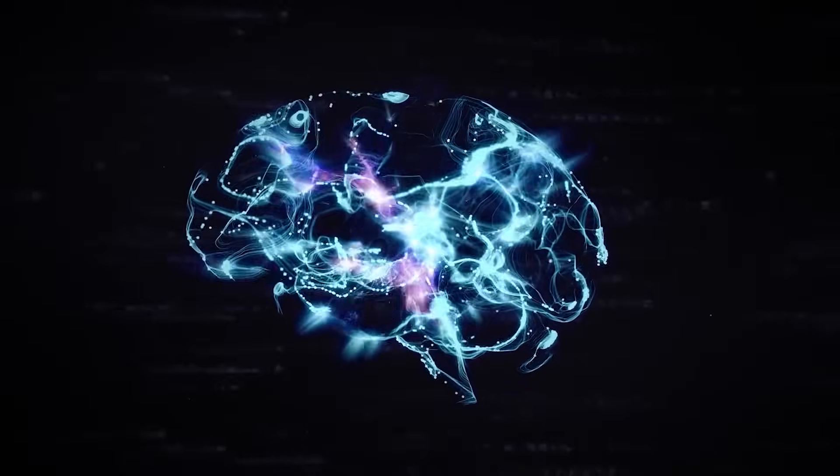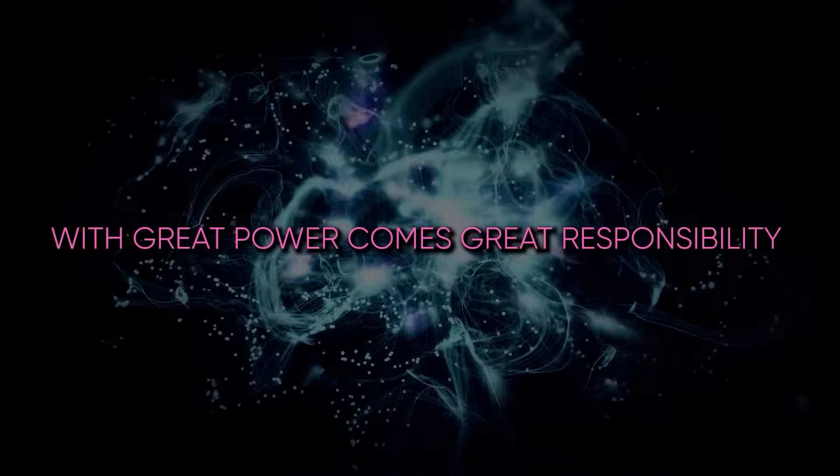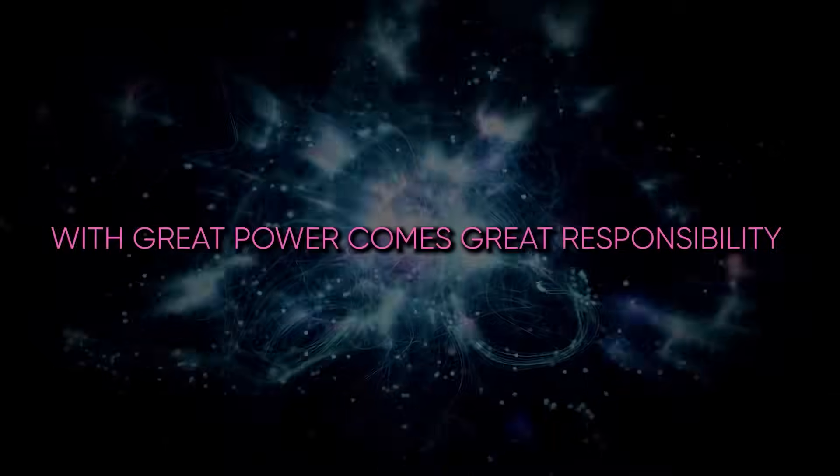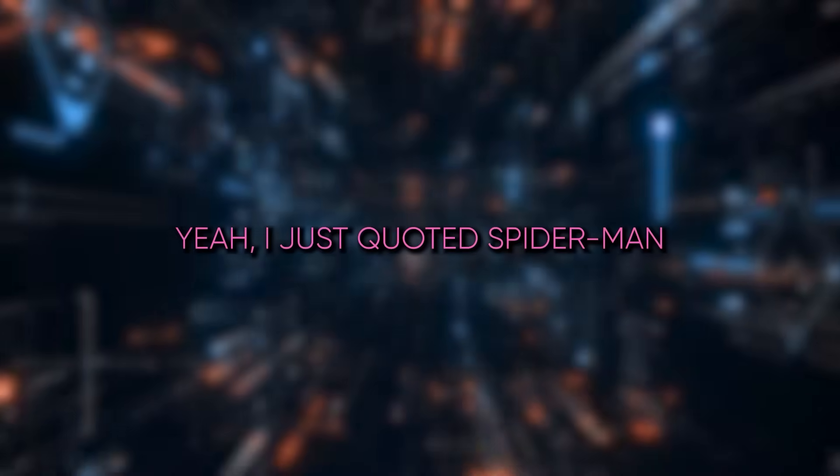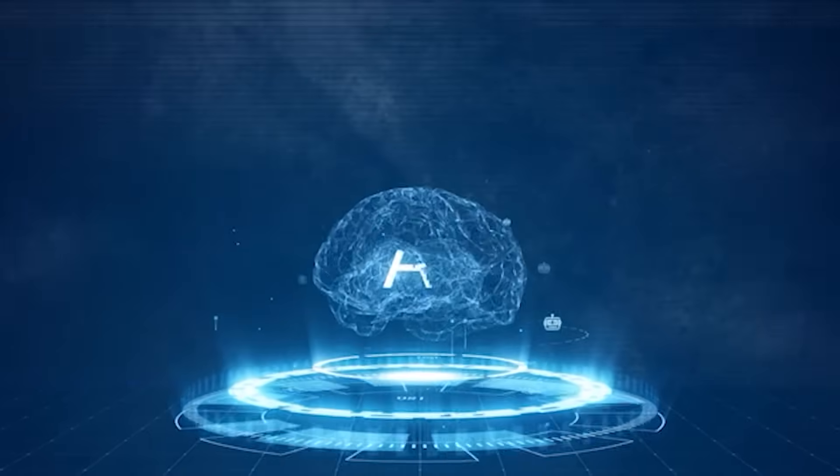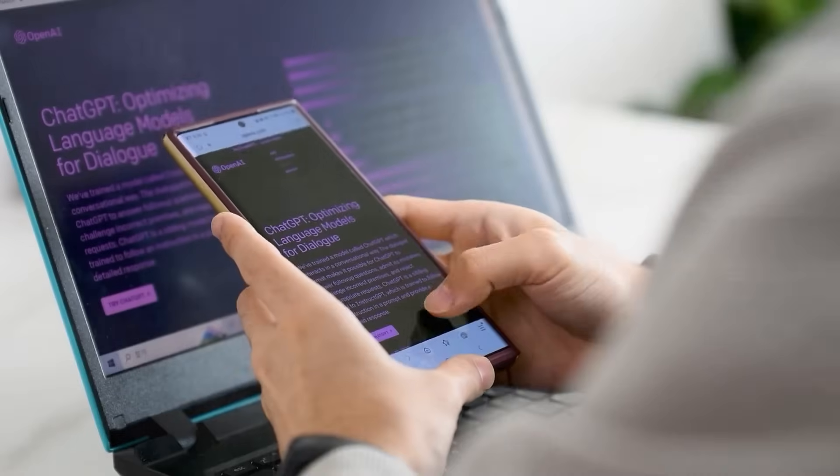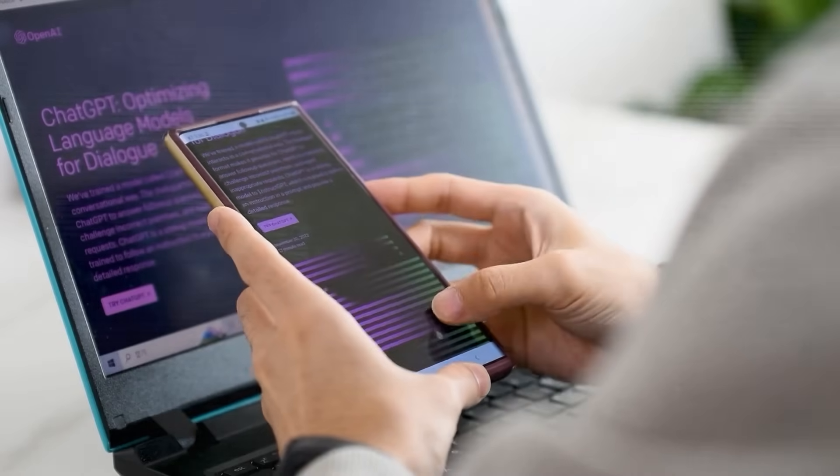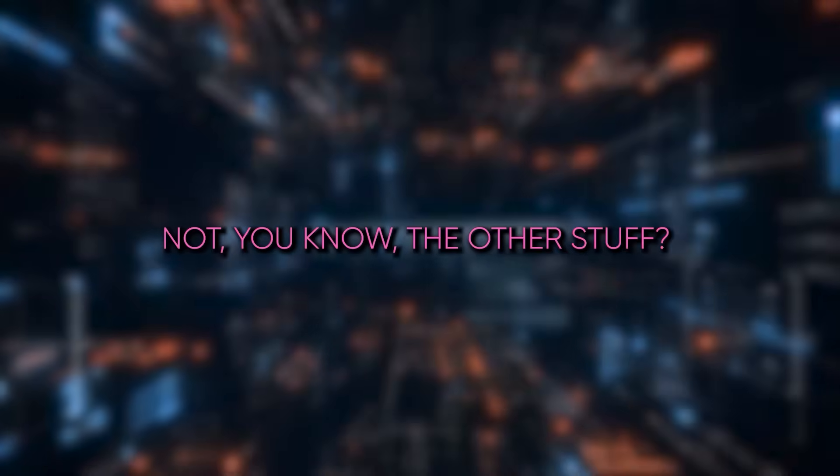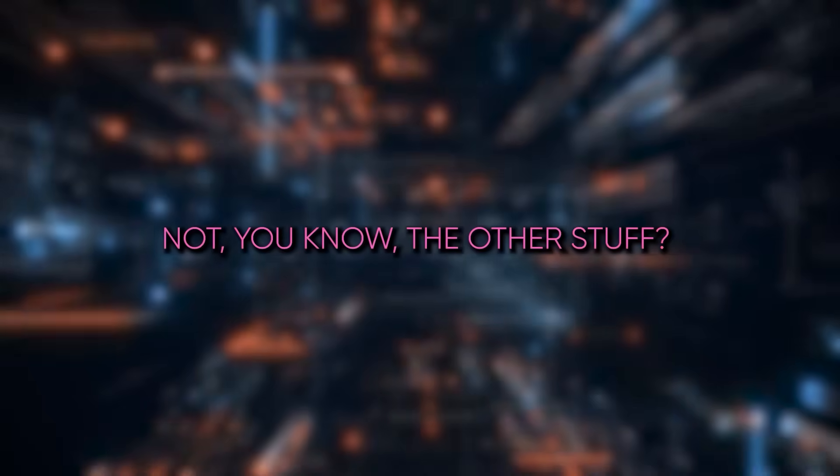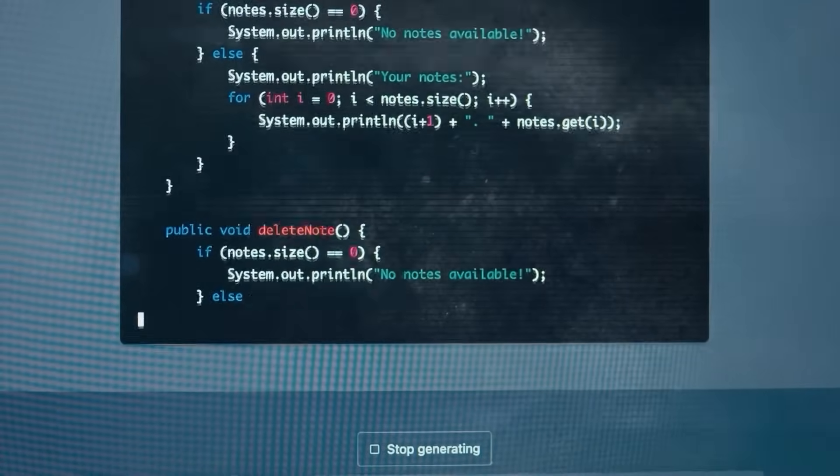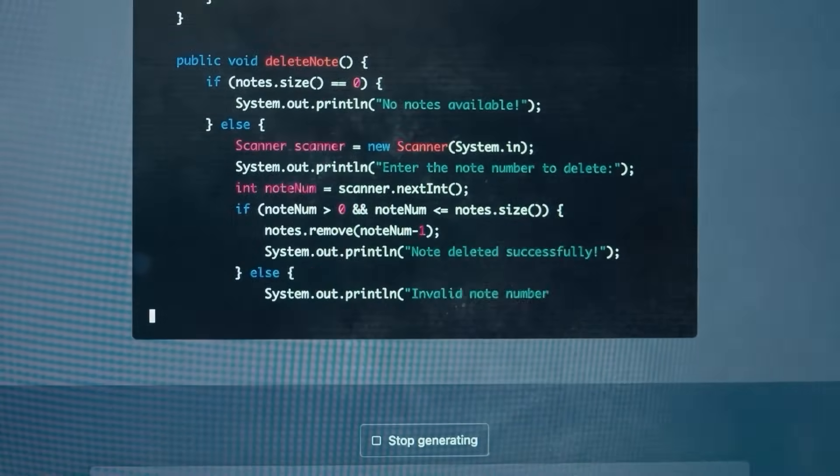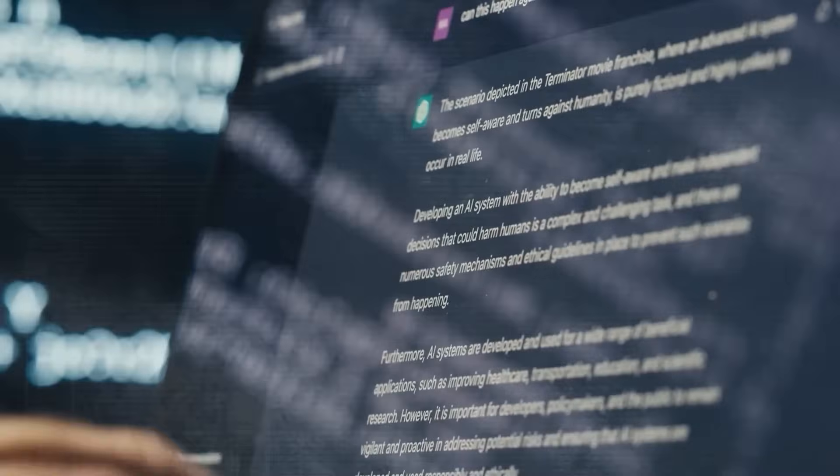But it's not all sunshine and rainbows, right? With great power comes great responsibility. Yeah, I just quoted Spider-Man. But it is true. We've got to think about the ethical side of things. Like how do we ensure this AI is used for good, not, you know, the other stuff. It's a tricky balance, making sure we're advancing but not creating something we can't control.